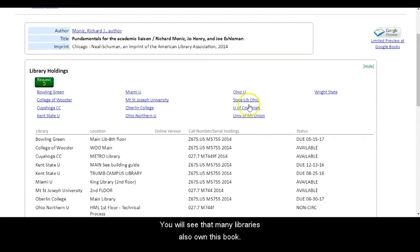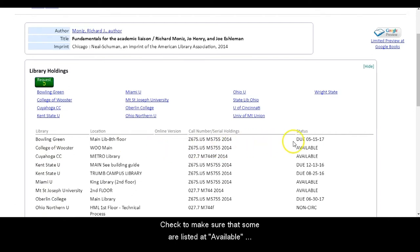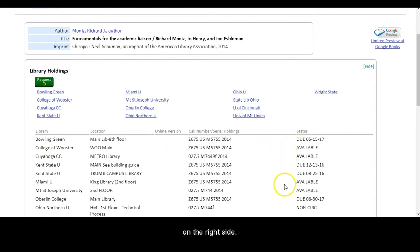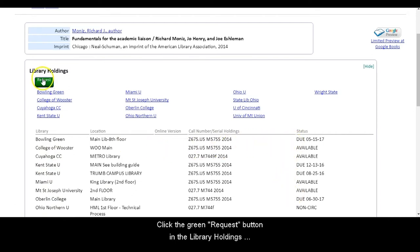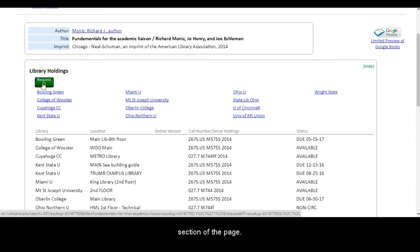You will see that many libraries also own this book. Check to make sure that some are listed as available on the right side. Click the green Request button in the Library Holdings section of the page.